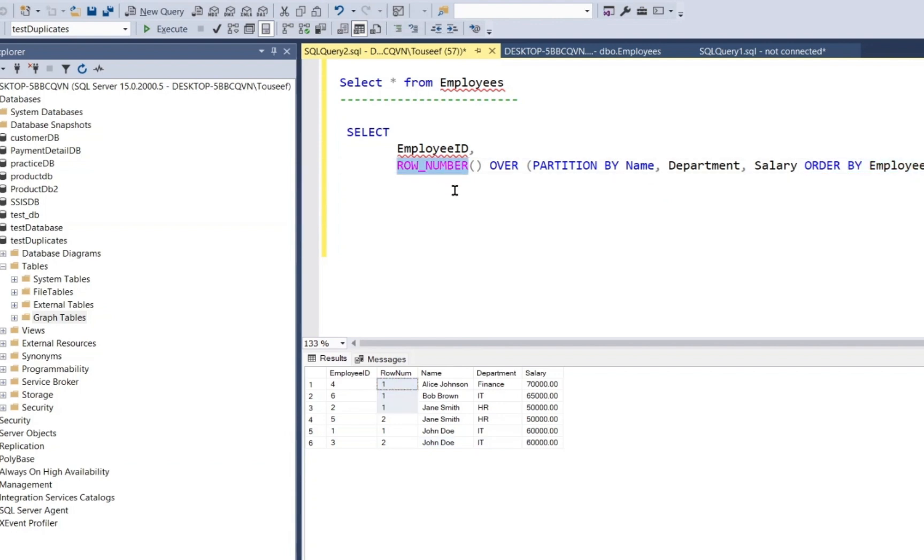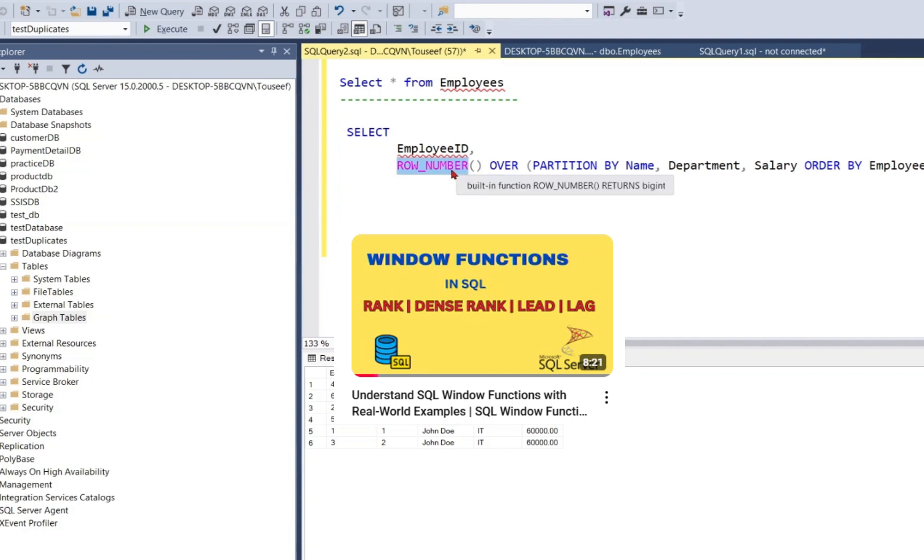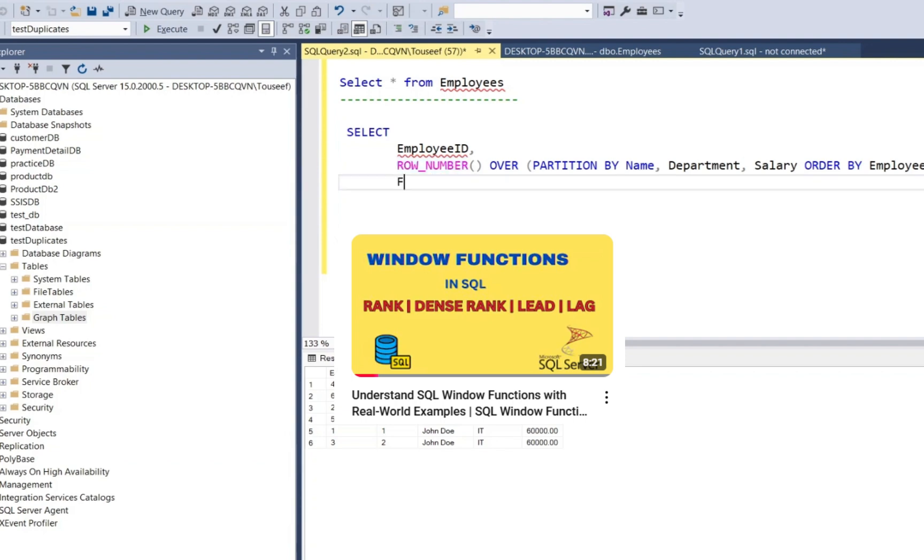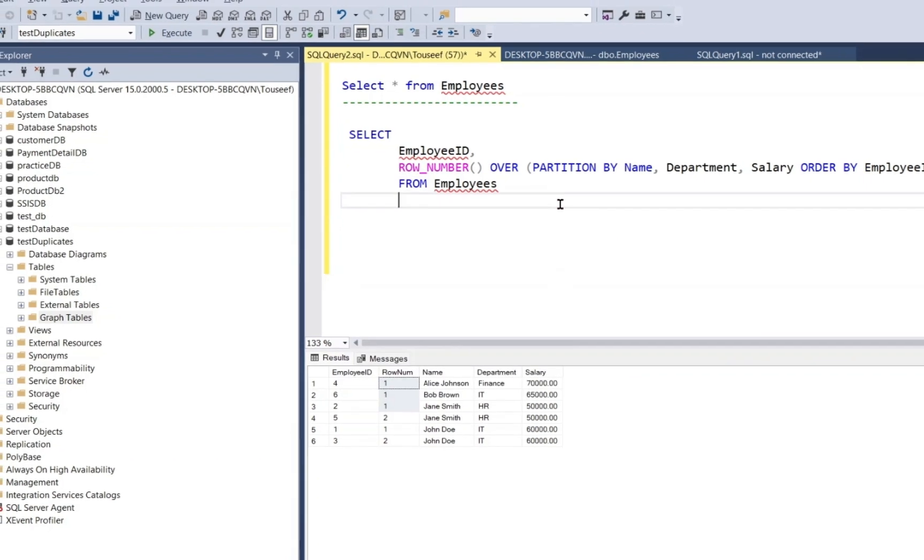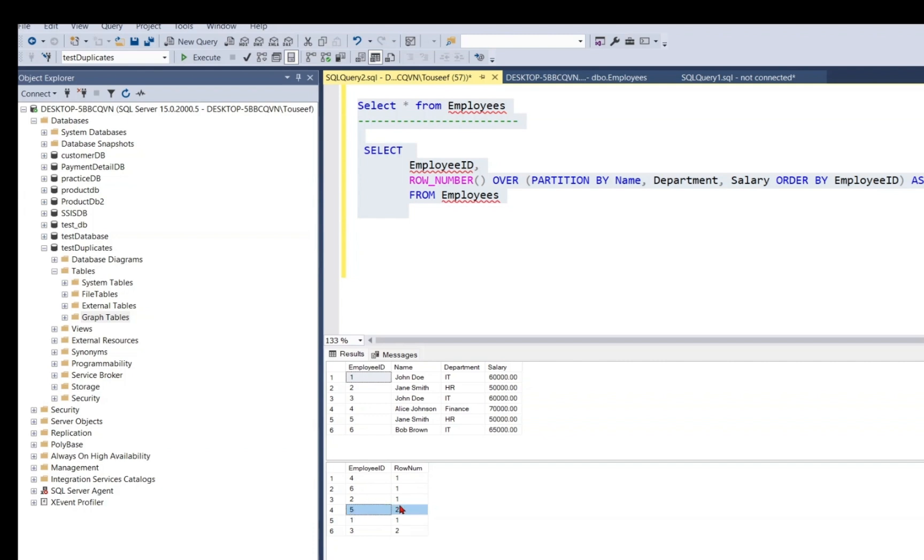If you want to understand ROW_NUMBER in detail, I have already made a tutorial on window functions, you can watch that to understand it in detail. So I will share its link in description from the employee table. Let's execute both of these queries. So it is giving us row number 1 and 2. Now here we have two groups with row number 1 and row number 2. The row number 2 rows are duplicate rows.